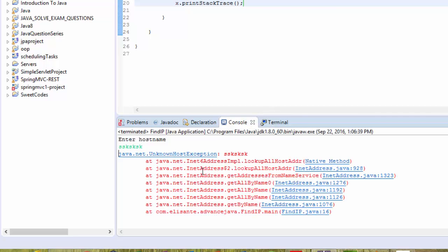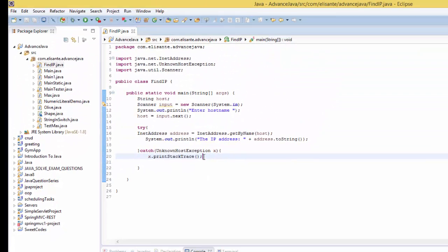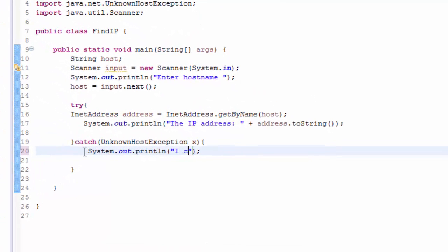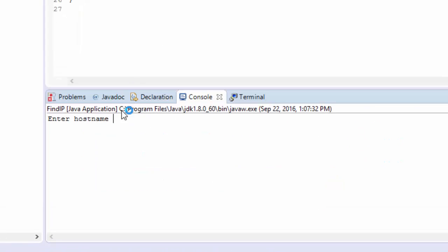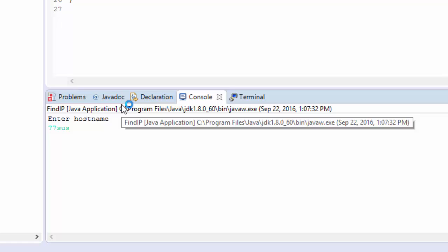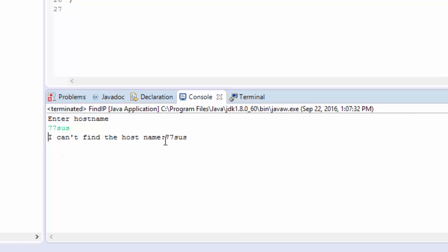We see we get an UnknownHostException. So we could show a nicer message. If we replace printStackTrace with System.out.println("I can't find the host name: " + host), then if I type something invalid like '77xx' and press enter, we get the nice message: 'I can't find the host name: 77xx'.